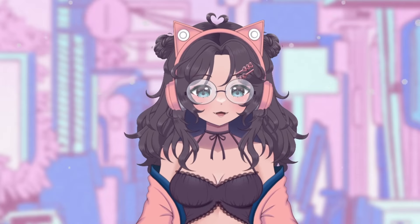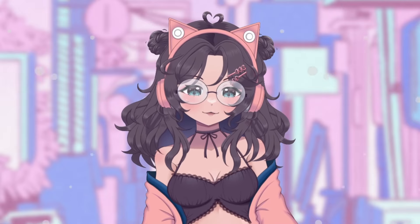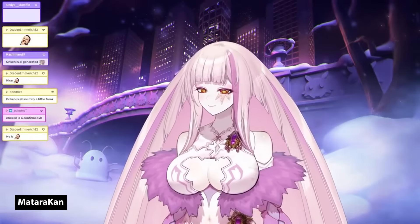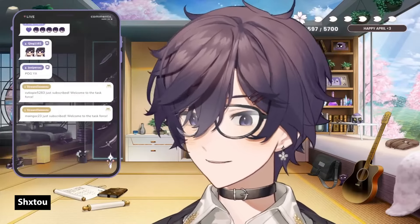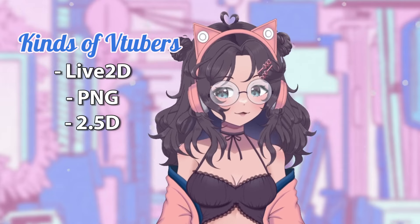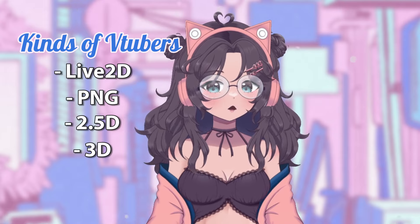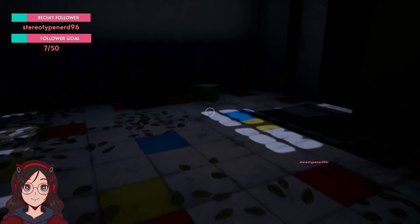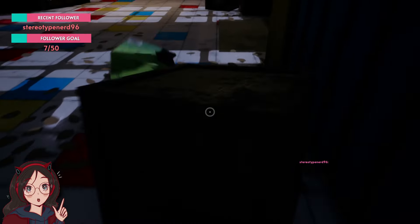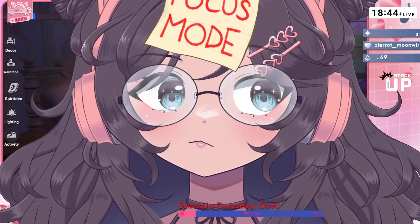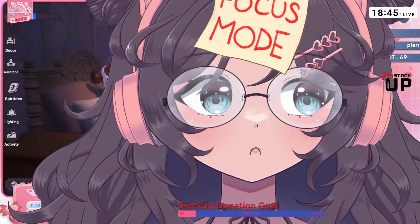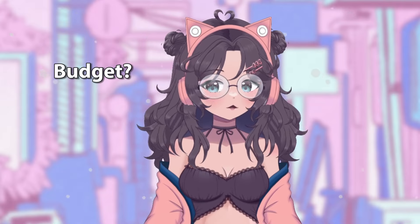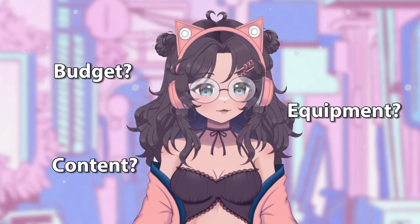Next would be what kind of VTuber you want to be. VTuber nowadays is an umbrella term for many different kinds, with Live2D VTubers being the most common. Other kinds include PNGTubers, 2.5D VTubers, and 3D VTubers. Each kind has their own pros and cons, and it all depends on your preference. I started out as a PNGTuber since, for me, it was the cheapest, most convenient, and relaxed option to dip my toes into streaming. As I grew interested in content creation and Live2D rigging, with a few lucky chances, I slowly eased into becoming a Live2D VTuber with my own personalized model. Some factors involved in figuring out what kind of VTuber you'll become are: what's your budget, what equipment do you have, what kind of content do you want to create, and many more.